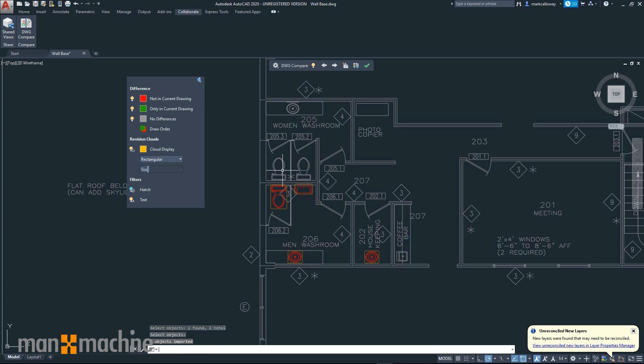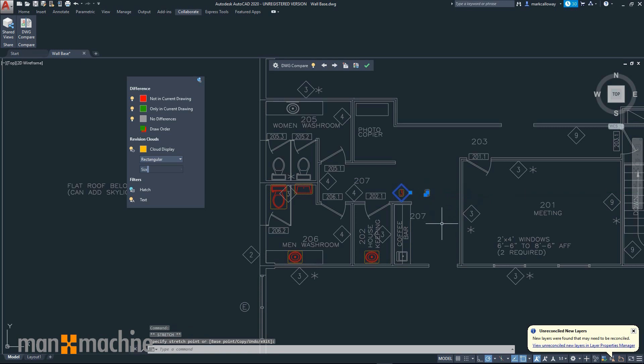The DWG compare is now also live and any changes that I make in the current project will automatically colour code to represent the differences.